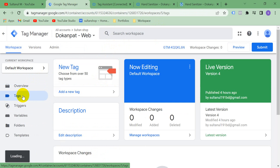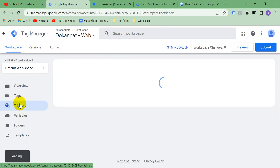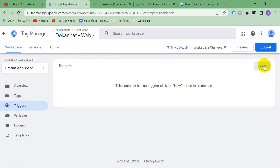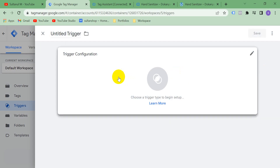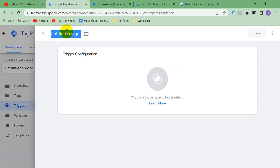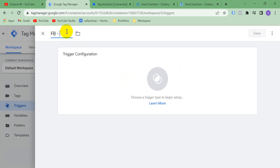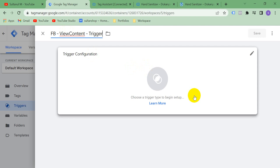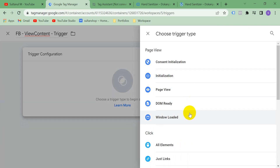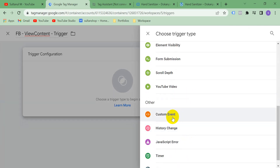Go to Google Tag Manager and create a tag — but before that we have to create a trigger. Click New and name this trigger 'Facebook View Content Trigger'.